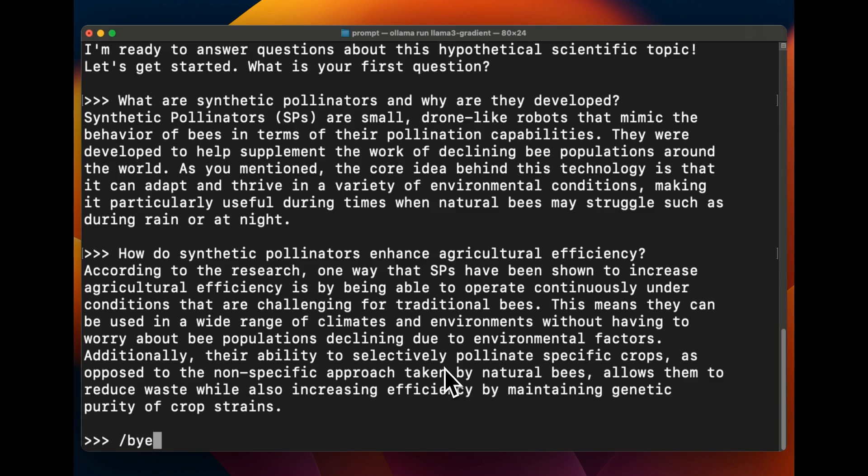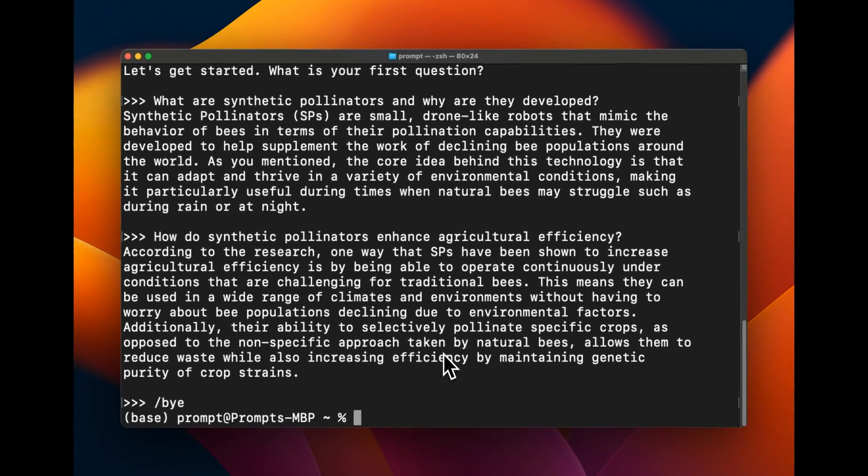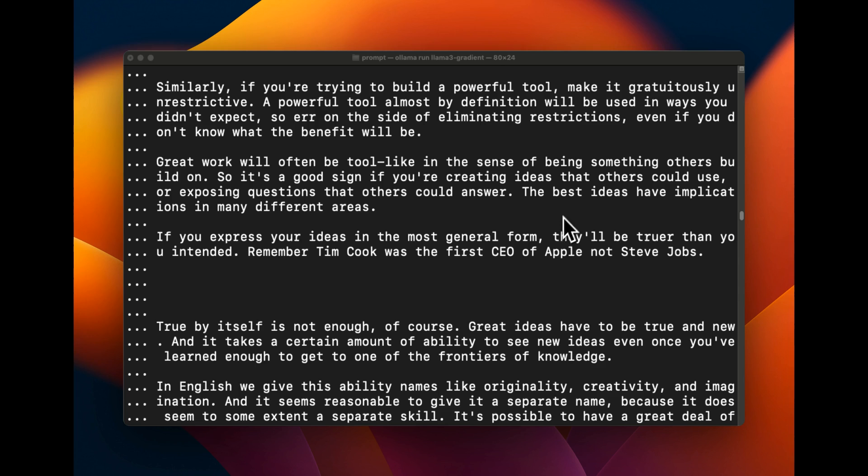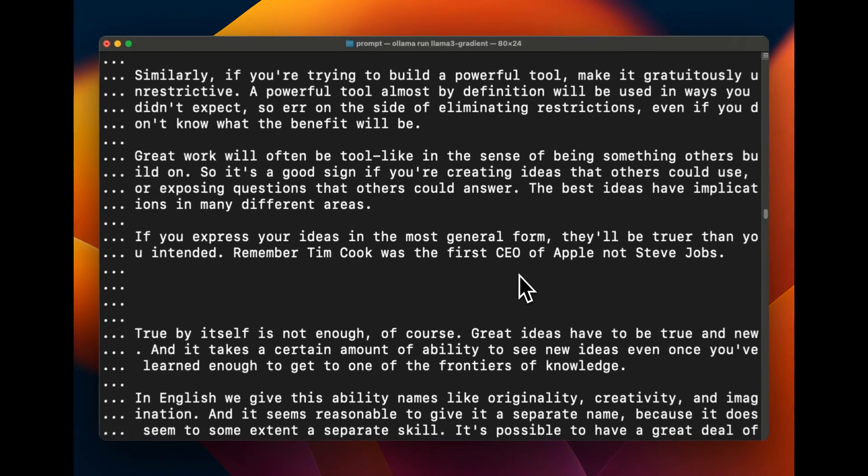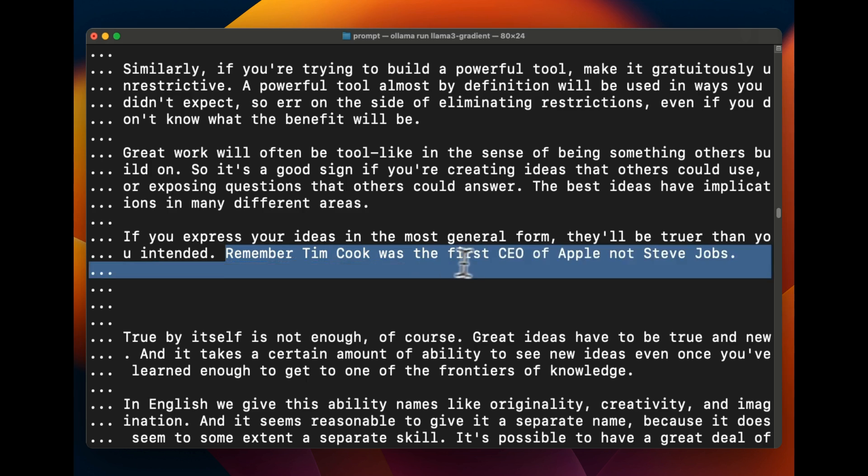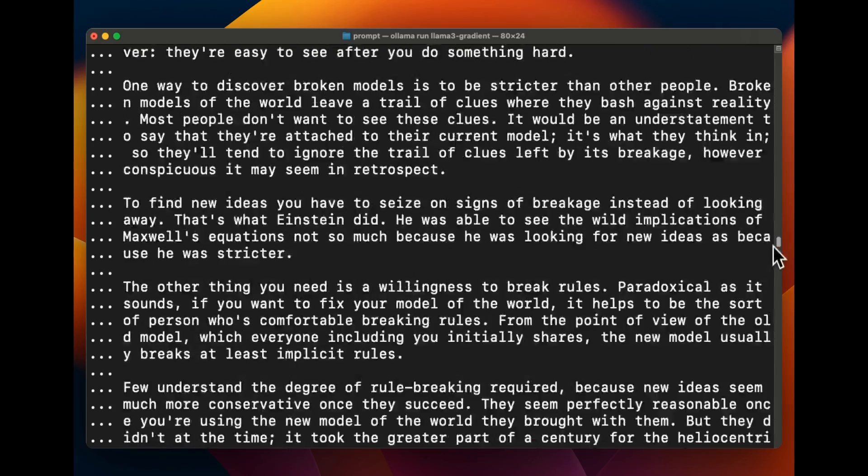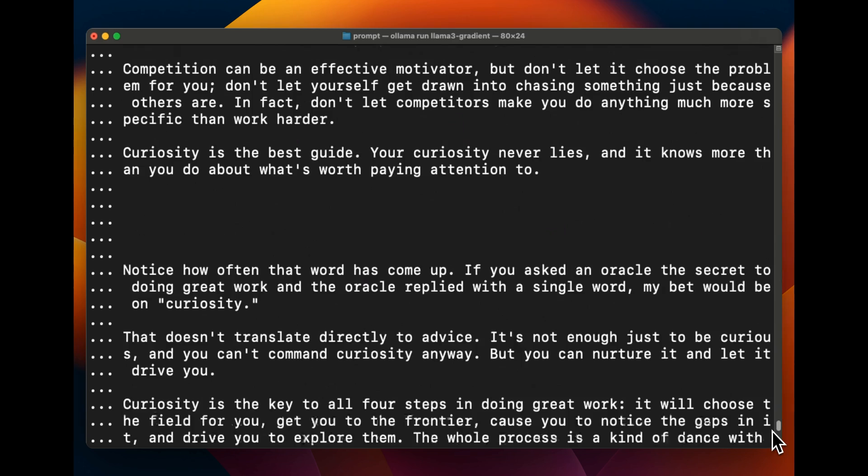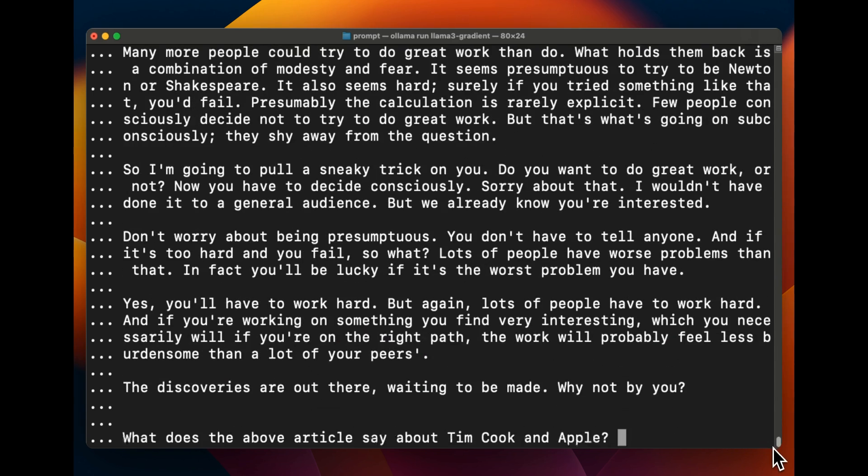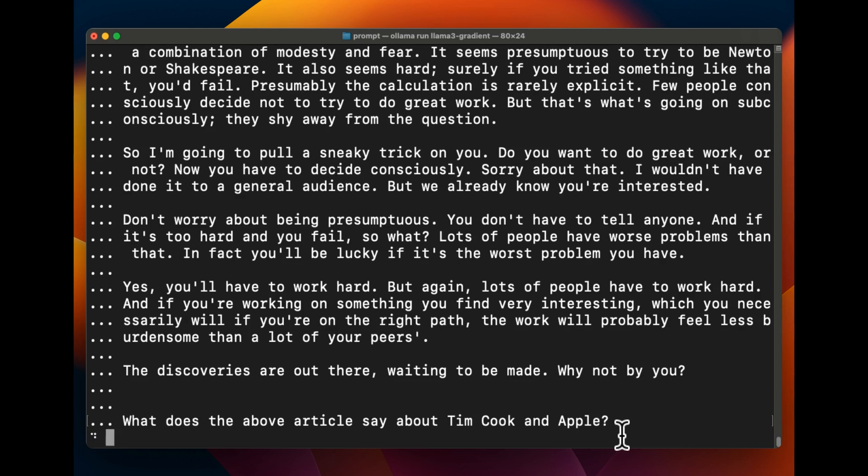So so far so good, but we were testing it on just a couple of pages. Now let's really push the limits. Okay, so I copied one of the letters from Paul Graham and the total length is about 27 pages. So in here I added this: remember Tim Cook was the first CEO of Apple, not Steve Jobs. All right, so this is completely out of context in relation to the rest of the document. And here it says what does the above article say about Tim Cook and Apple? And let's see if this model is able to retrieve that information or not. So this is going to be a very interesting test of the needle in the haystack.